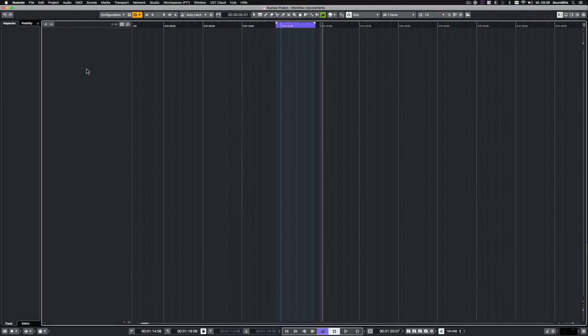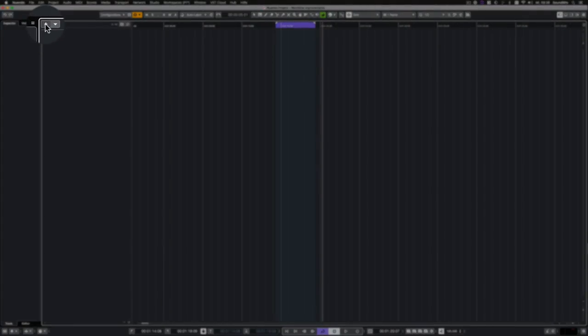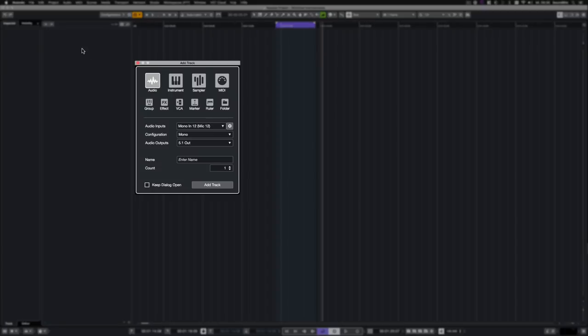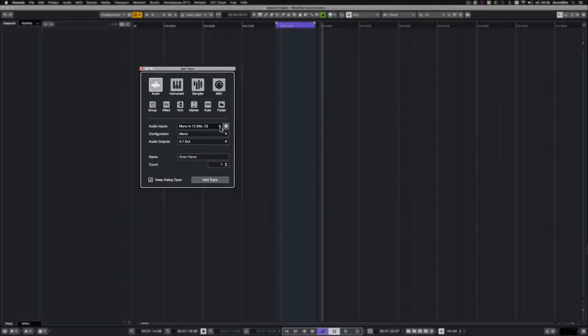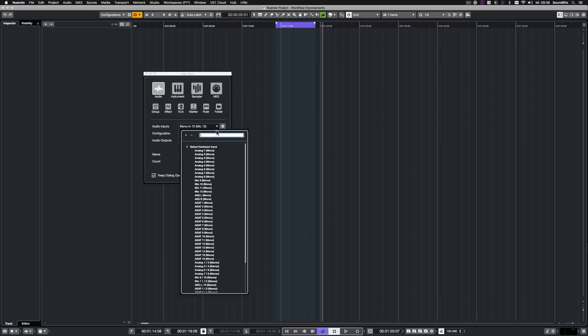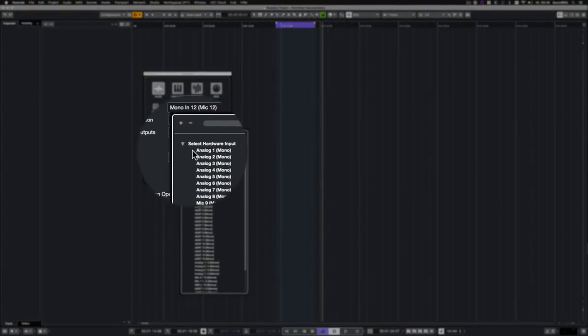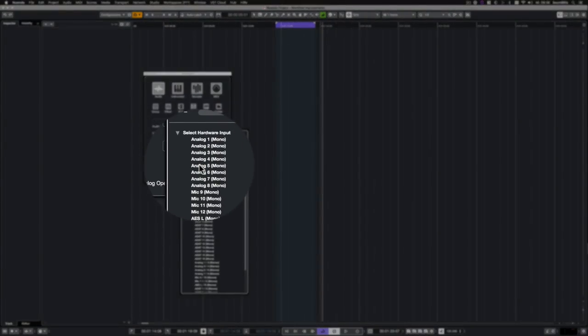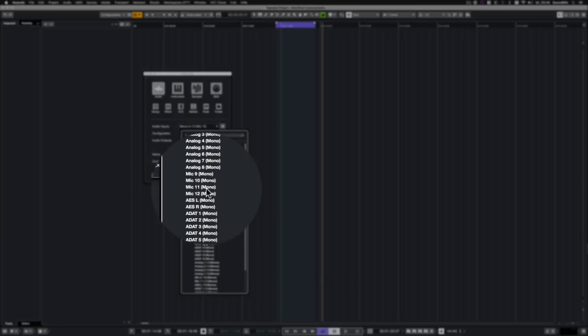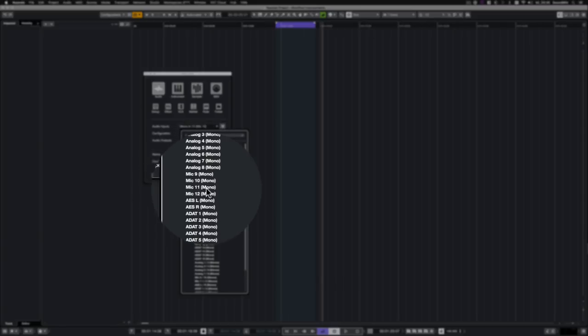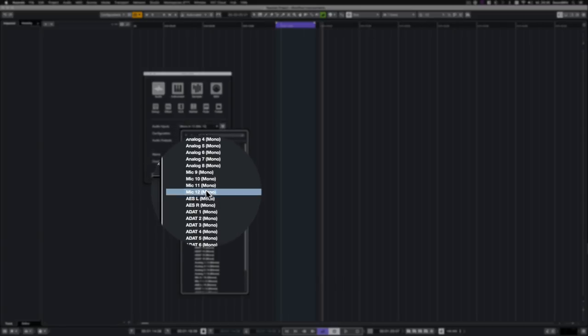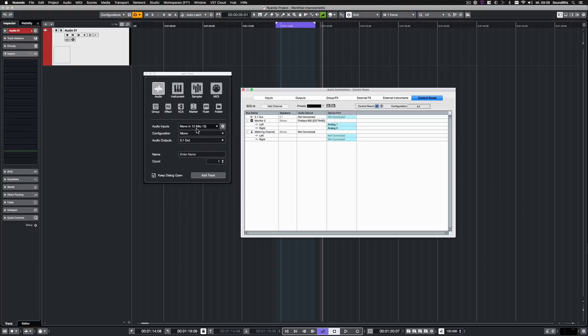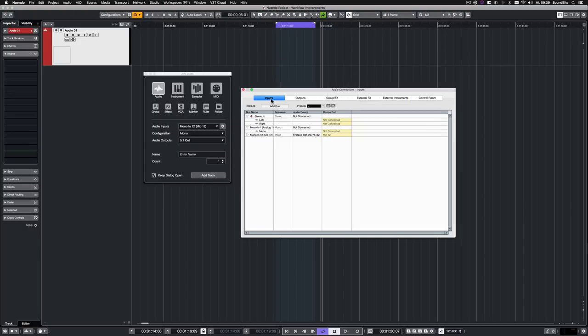Nuendo 10 got an all-new Add Track System. The new panel for adding tracks can be accessed by clicking on this plus icon. Here, you find most of the tracks that can be created in Nuendo. If you want to create several different tracks in a row, simply click on Keep Dialog Open. When creating new audio tracks, it is now possible to directly select the physical input of your audio hardware. Nuendo creates the appropriate buses for you automatically. So you don't have to do it manually in the Audio Connections panel.